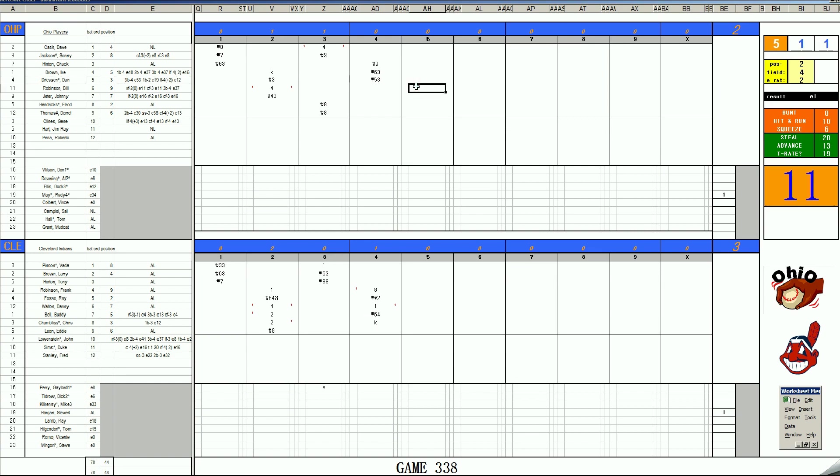It's Bill Robinson, 52, pops to second. Johnny Jeter, 2-4, center. And Elrod Hendricks, 59, there's a walk.